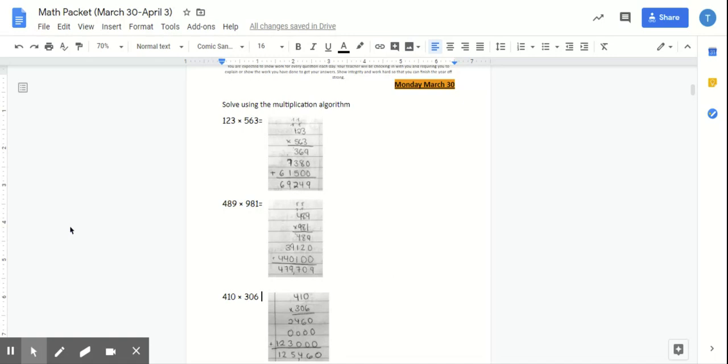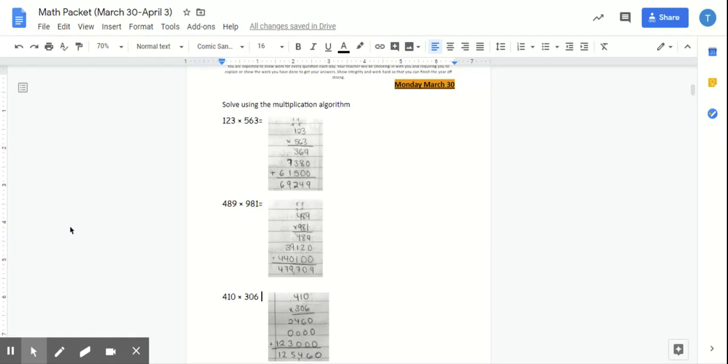Now, if you have a problem with multiplication algorithm, yes, you can definitely use the area model and then come back and check your answers. So if you did not get a chance to try out the multiplication algorithm correctly, go pause the video, try out the problems in an area model to make sure you are checking your work, and then come back to this video. If not, you can go ahead and continue.